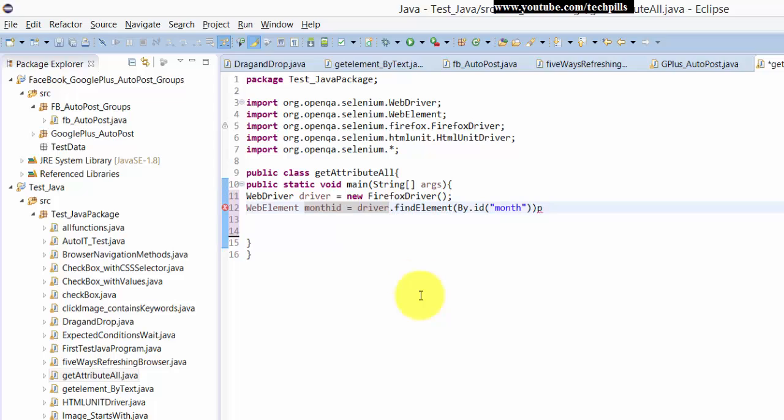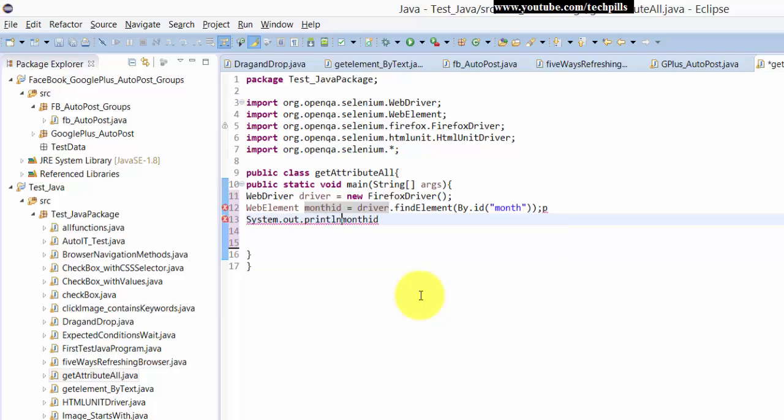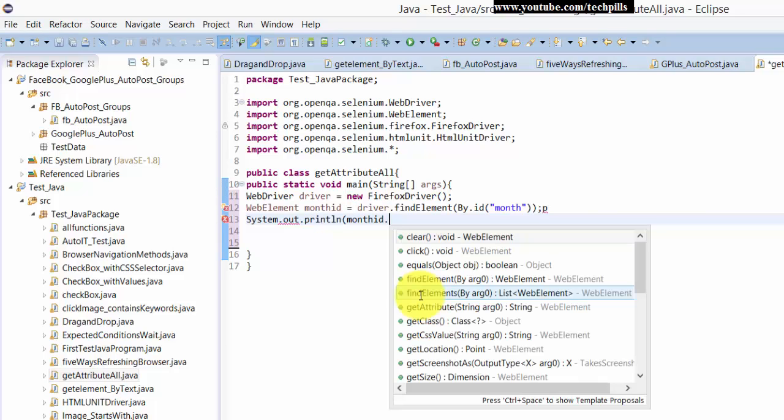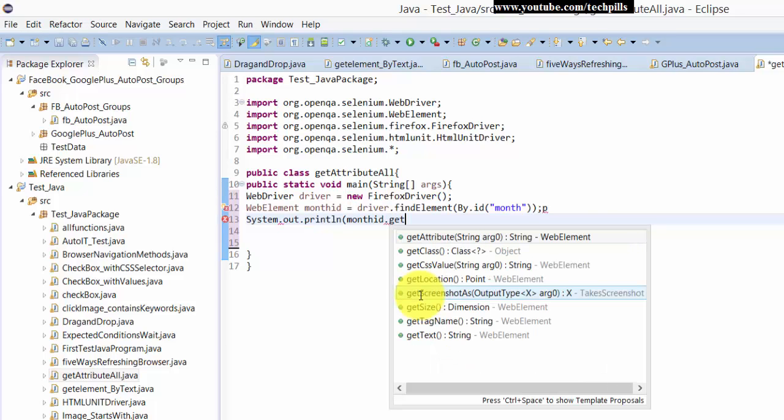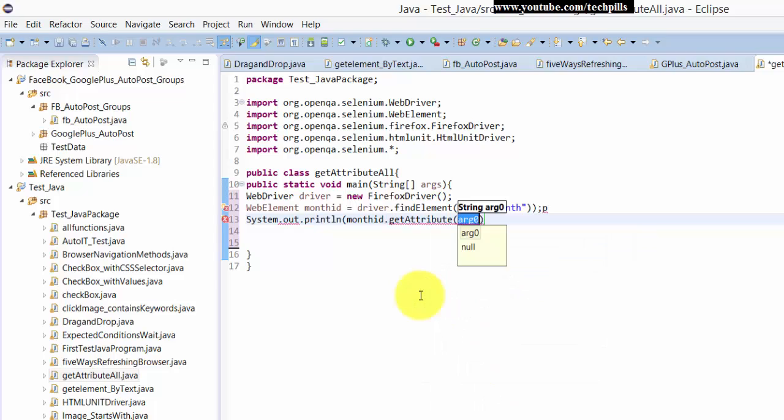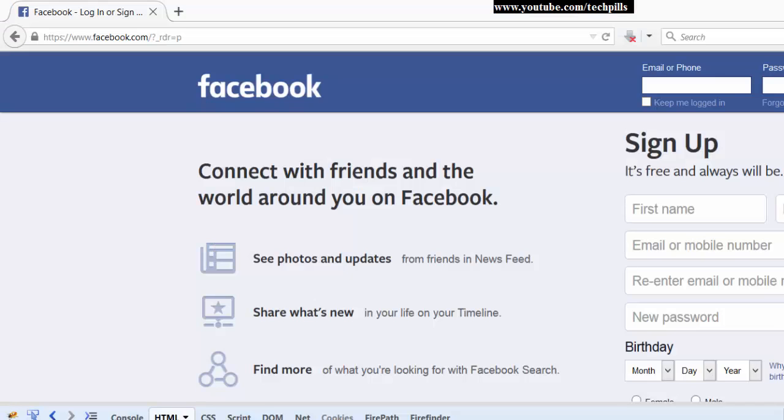Now, month ID, I'm just going to print this. System.out.println with the double quotes. Get attribute. I'm going to get attribute, right? So here, I'm just going to print this. Yeah, we did good. ID, we're already getting.